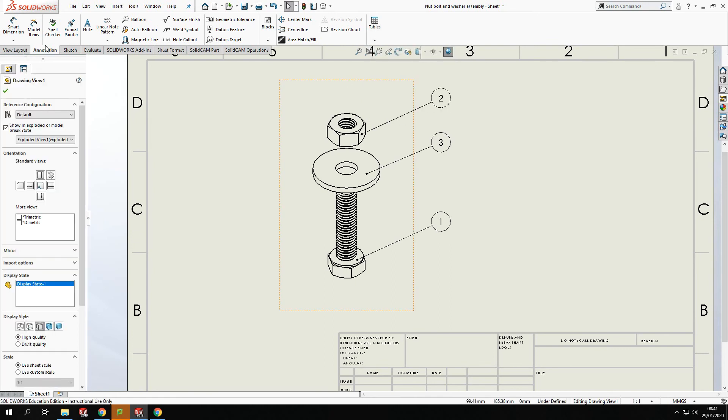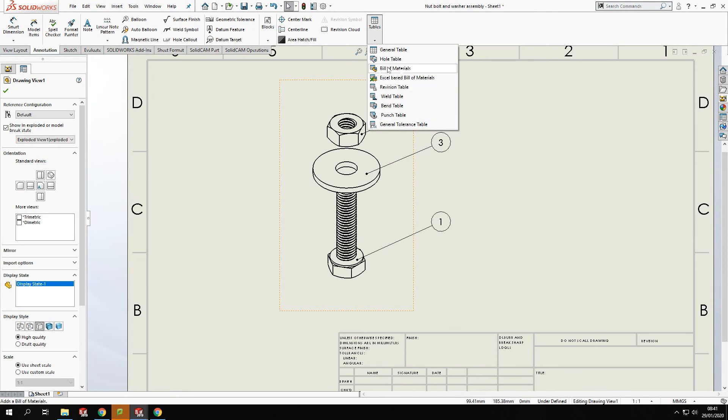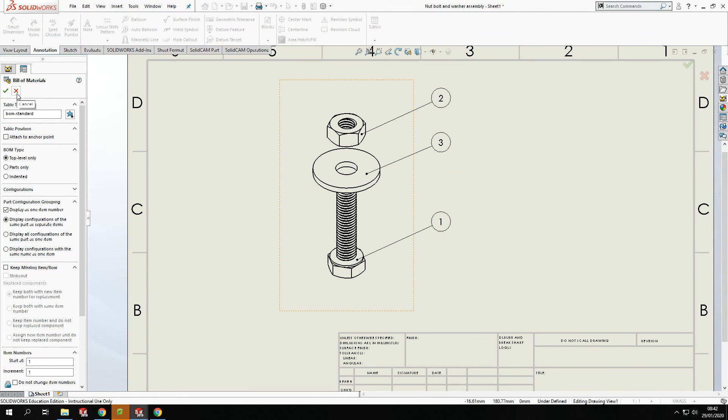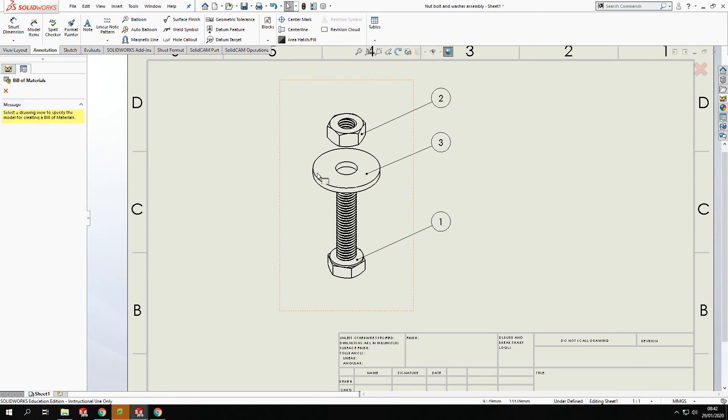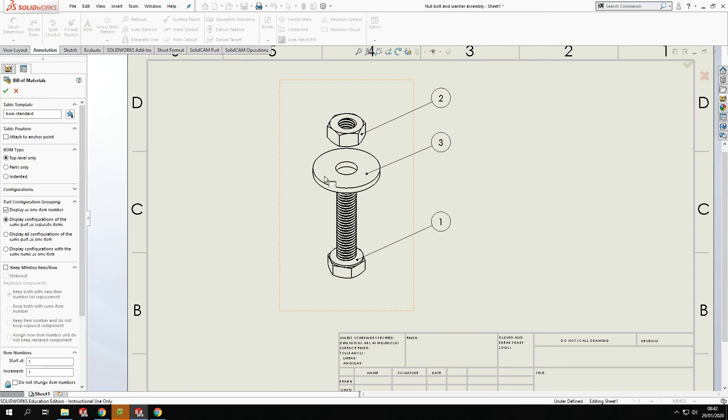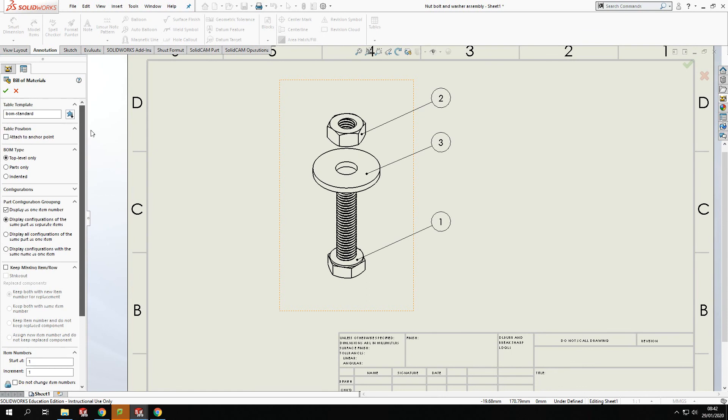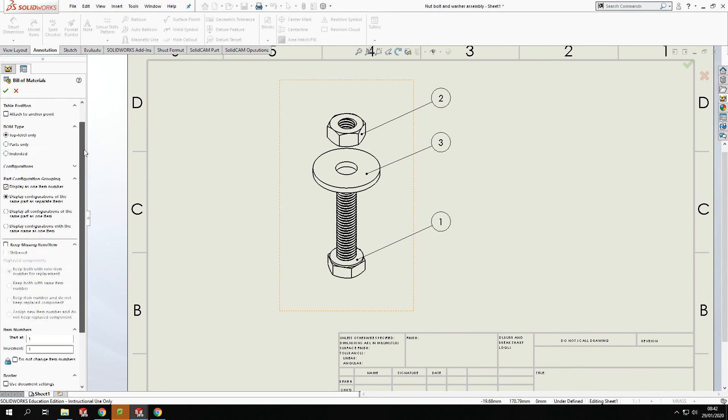So we go to stay in annotation, go over to tables, and we've got a wide range of different tables we can use. Now I am interested in bill of materials. So bill of materials. And I have here my component. Now because it's already selected, it's automatically come up. If that wasn't selected, so let me show you again. Table, bill of materials. If it's not selected here, it's asking me to select what I want to use for my bill of materials. So just click anywhere on the drawing and I'll be fine with that.